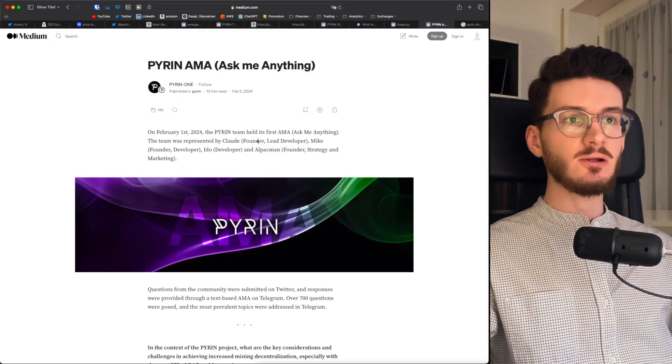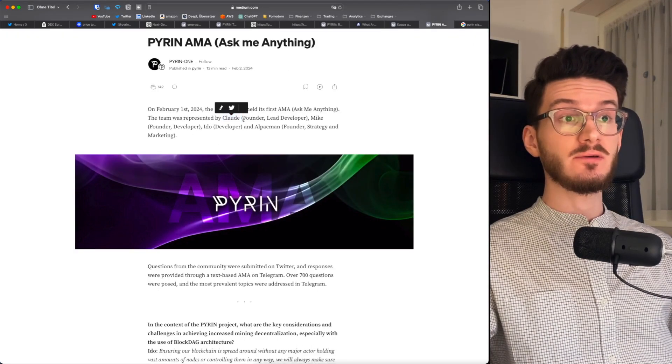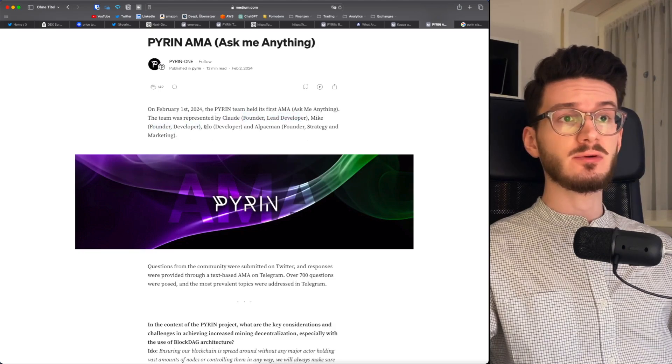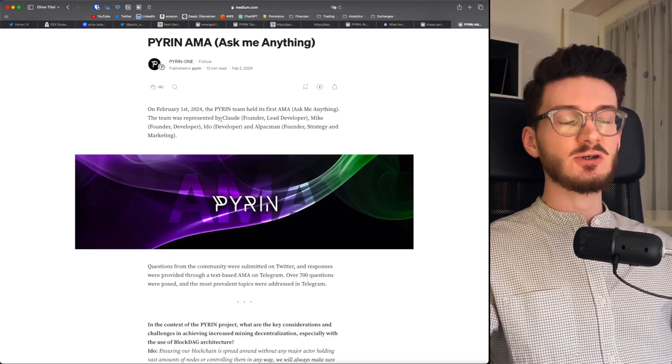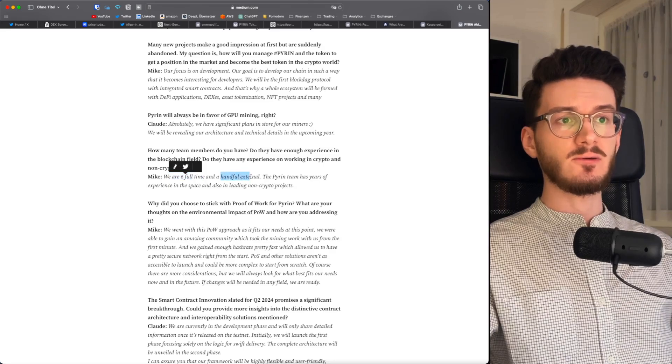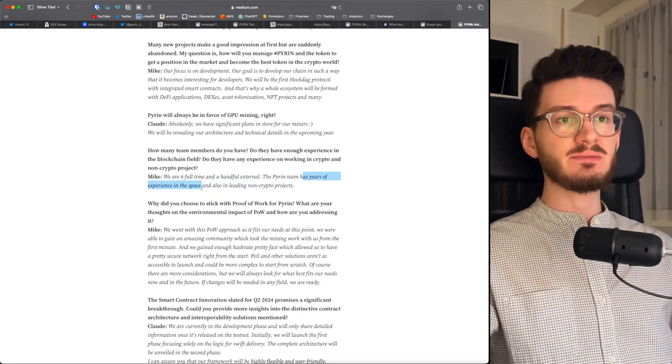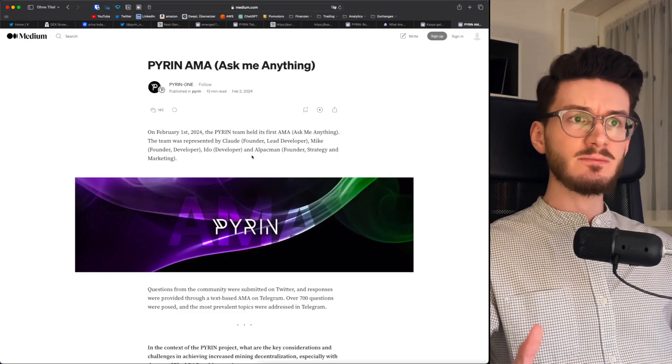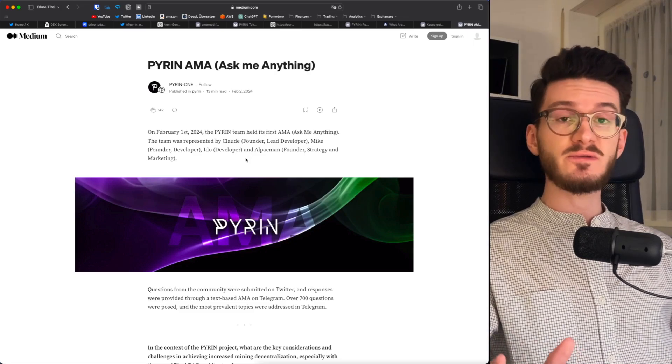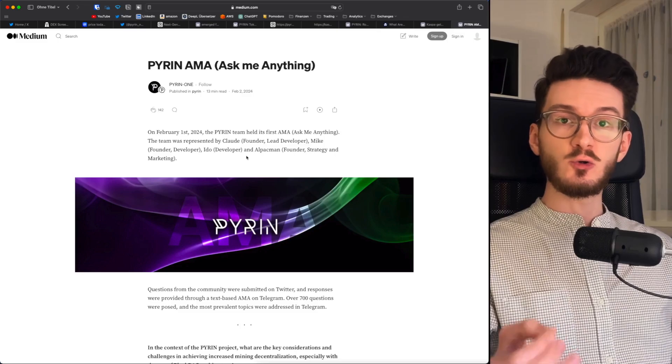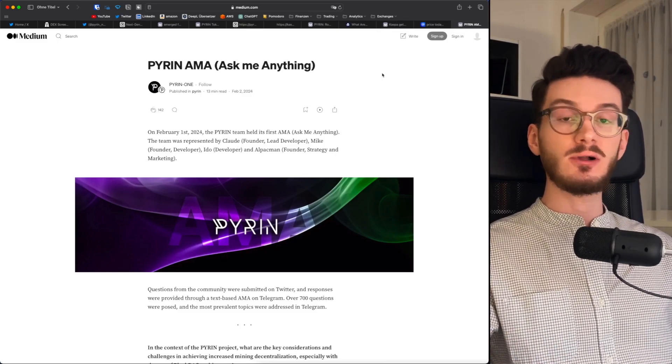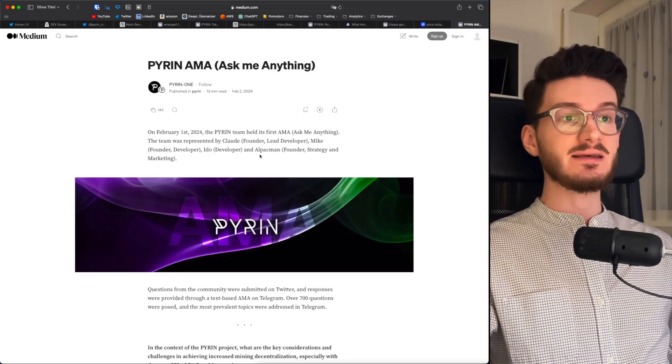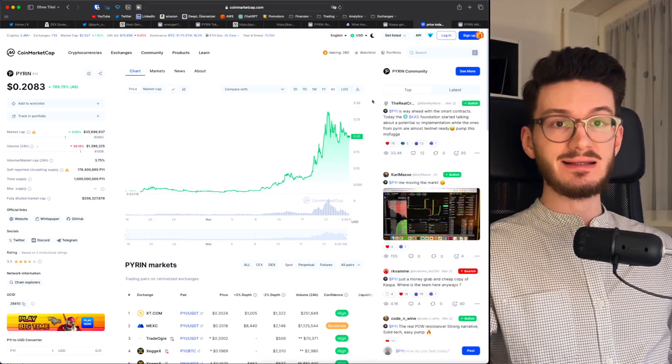Then when having a look at the team behind Pyren, we just know that it's Claude, the founder and lead developer. Mike, founder and developer. Ito, developer. And Alpacman, founder, strategy and marketing. So more or less, it's just nicknames of six founders. They say they're doing this full time. And there's also a handful of external developers and that they have years of experience in the space and also in leading non-crypto projects. But there's not more information about them. And that's something I don't like too much. The founders of a good crypto project show themselves to the world so that you really know who's behind it. For me, these are subtle signs that this might be a rug pull. I don't say it is. But to me, in general, it just seems that it's more easy to make a money grab if nobody knows who you are. So we have to see about that.